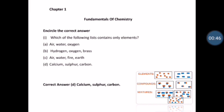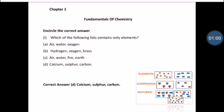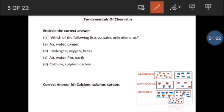Which of the following list contains only elements? You have options A, B, C, D which are given. You have to encircle all elements. So first of all, let's see what elements are, because once you know about elements, you will know which list contains all elements.